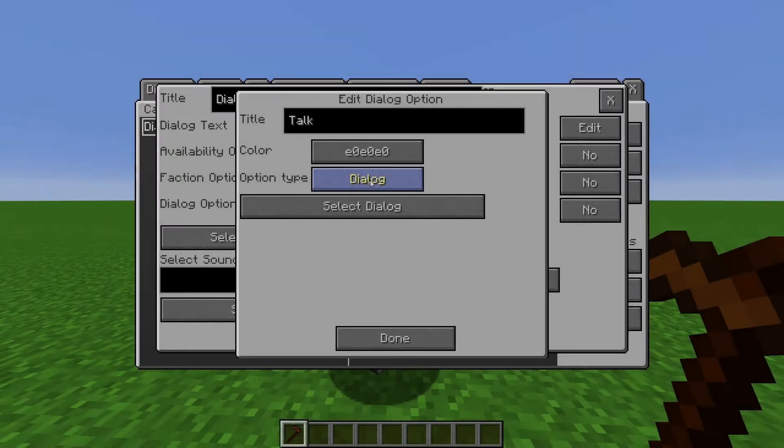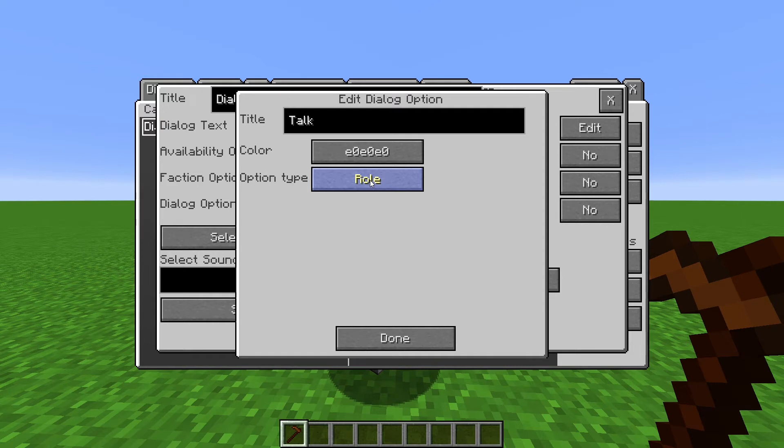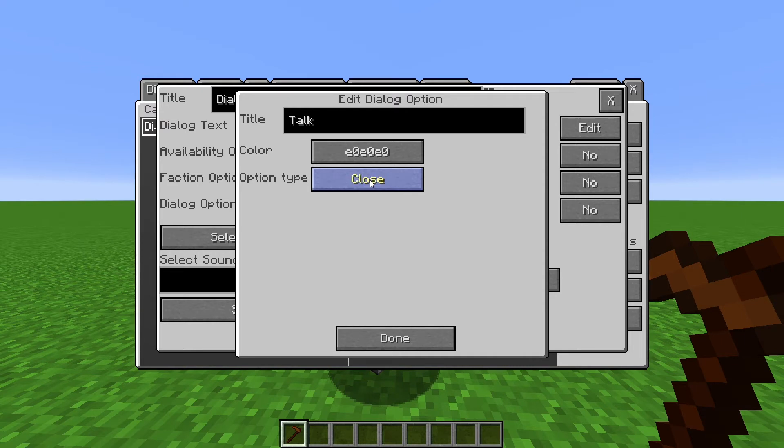So now let's go over the other things Dialog options can be. Besides Select Dialog, we also have Roll, which will bring up the NPC's Roll screen. Command, which will run a command when this option is chosen. Close, which will exit the Dialog tree. And Disabled, which means this option won't show up.